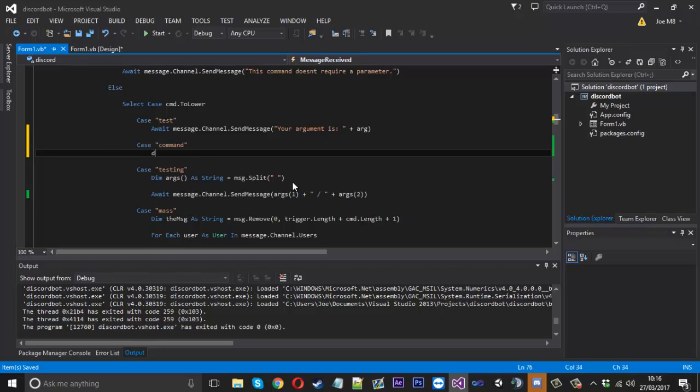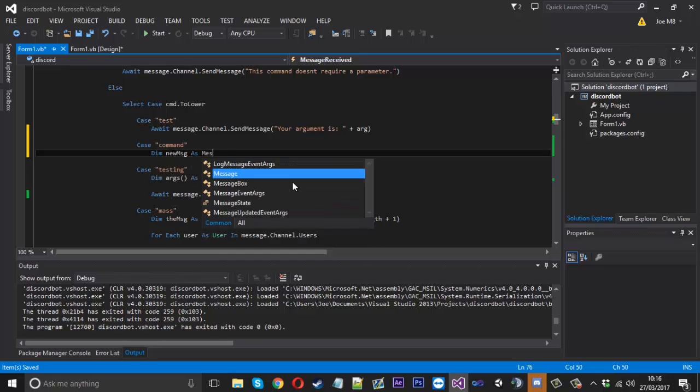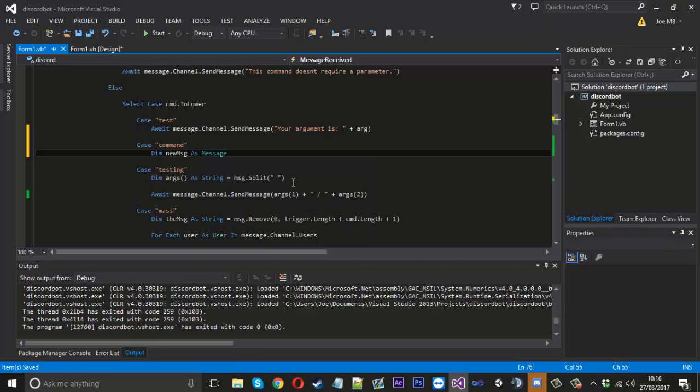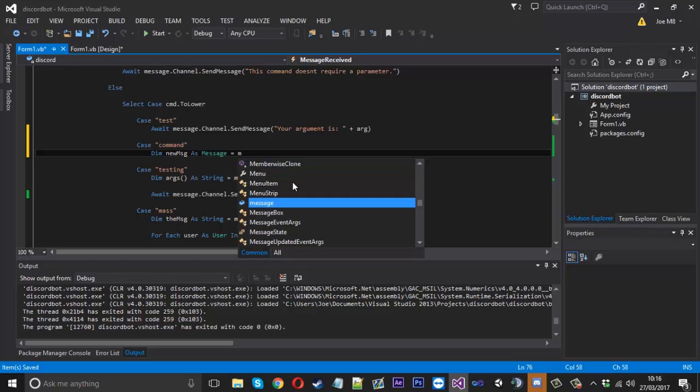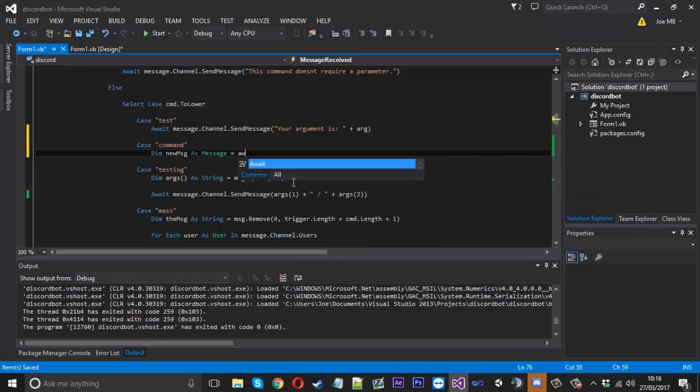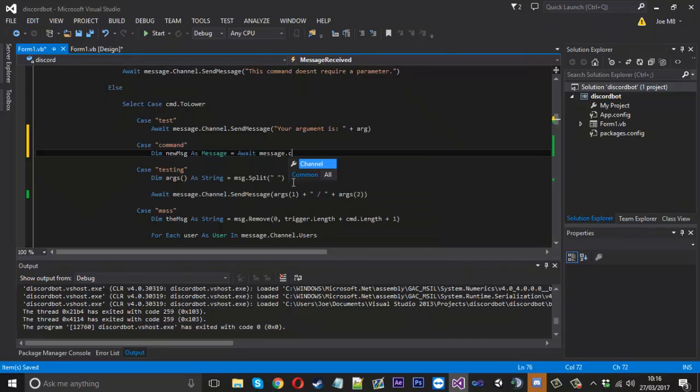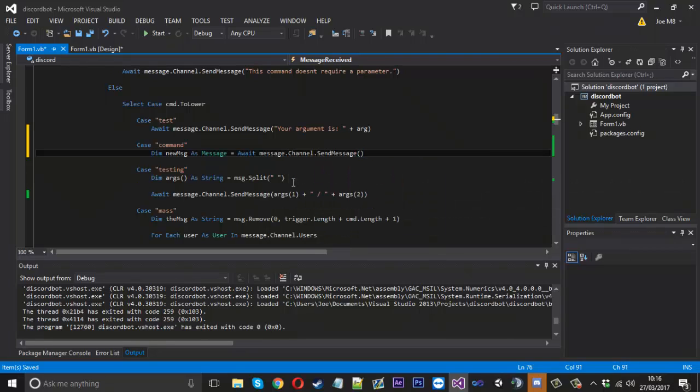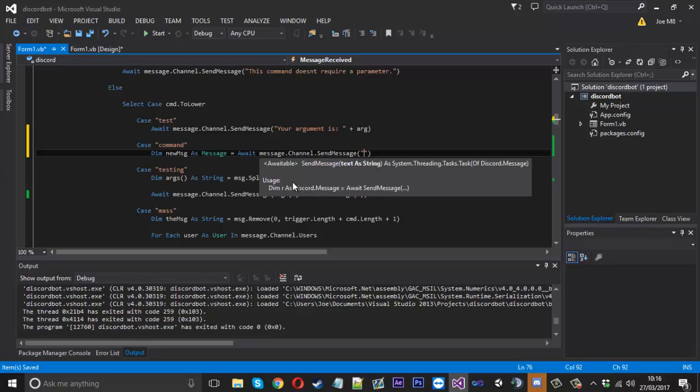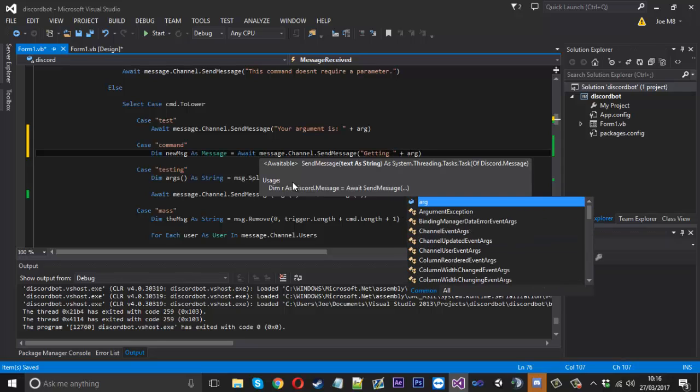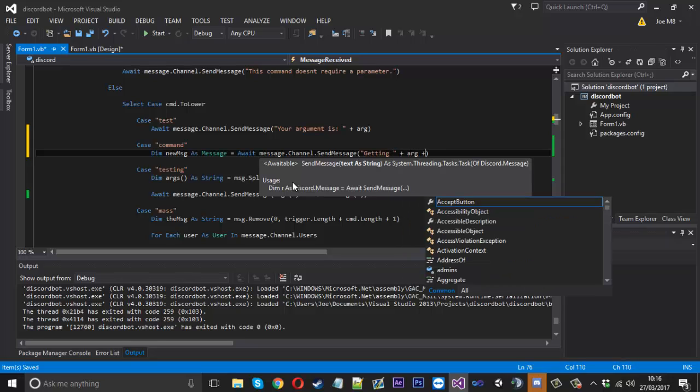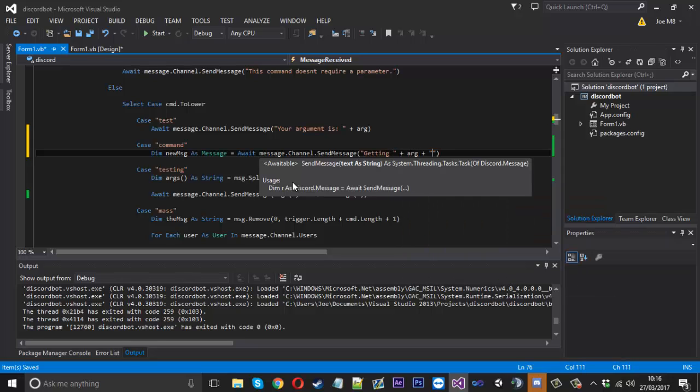What we'll do is say dim new message as a message and that's going to be equal to how we usually send a message. So it'll be await message.channel.send message and then we'll send the very first message before we get to doing the command. The first thing we'll send is getting, and we'll leave a space and add on the argument with a dot dot dot to let it know it's doing something.